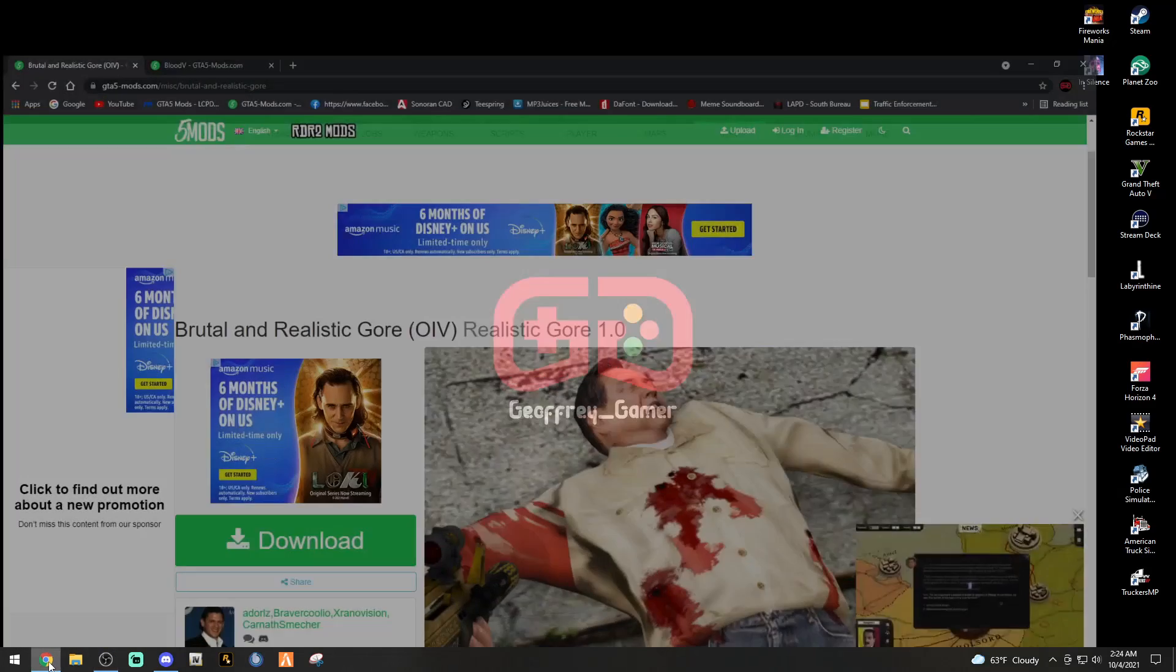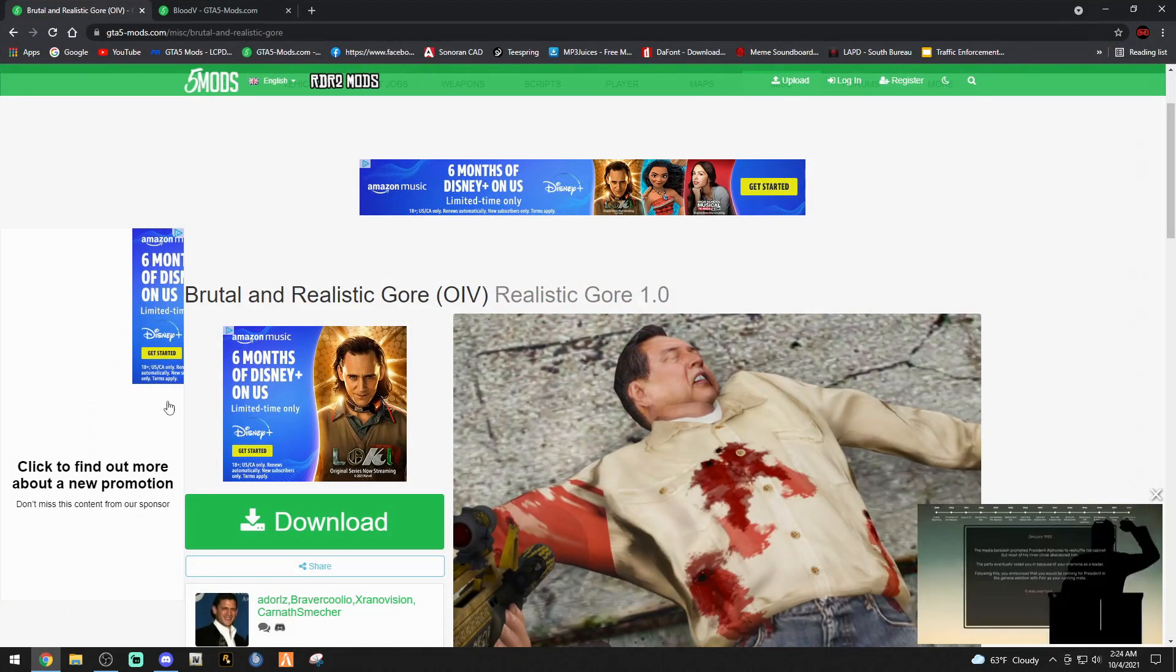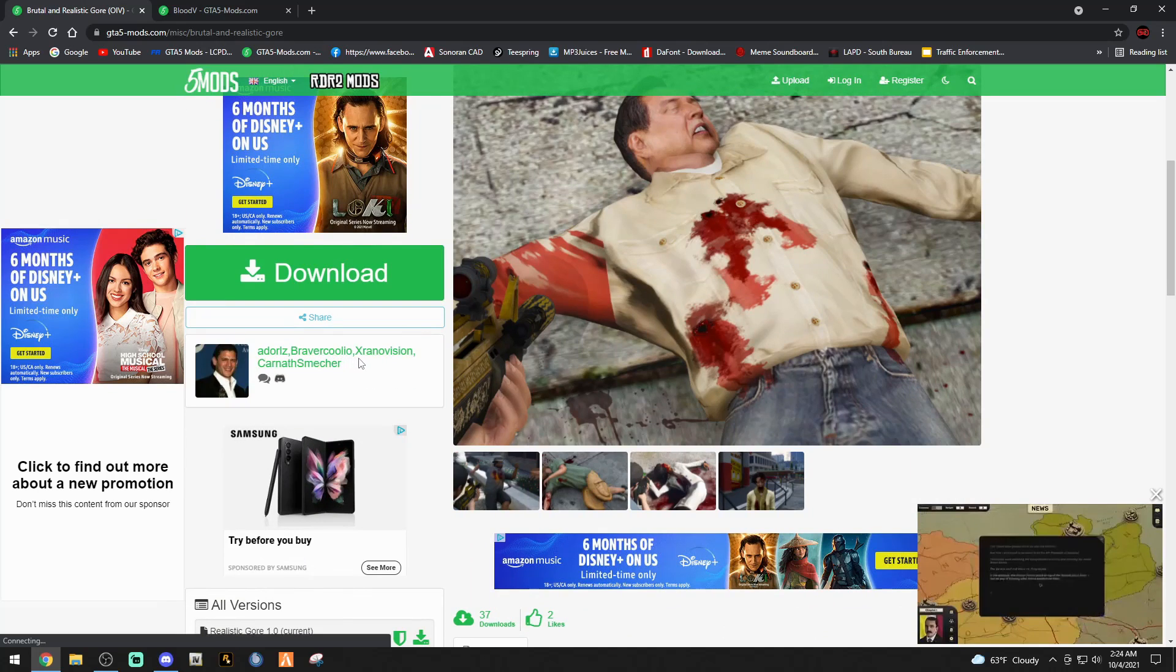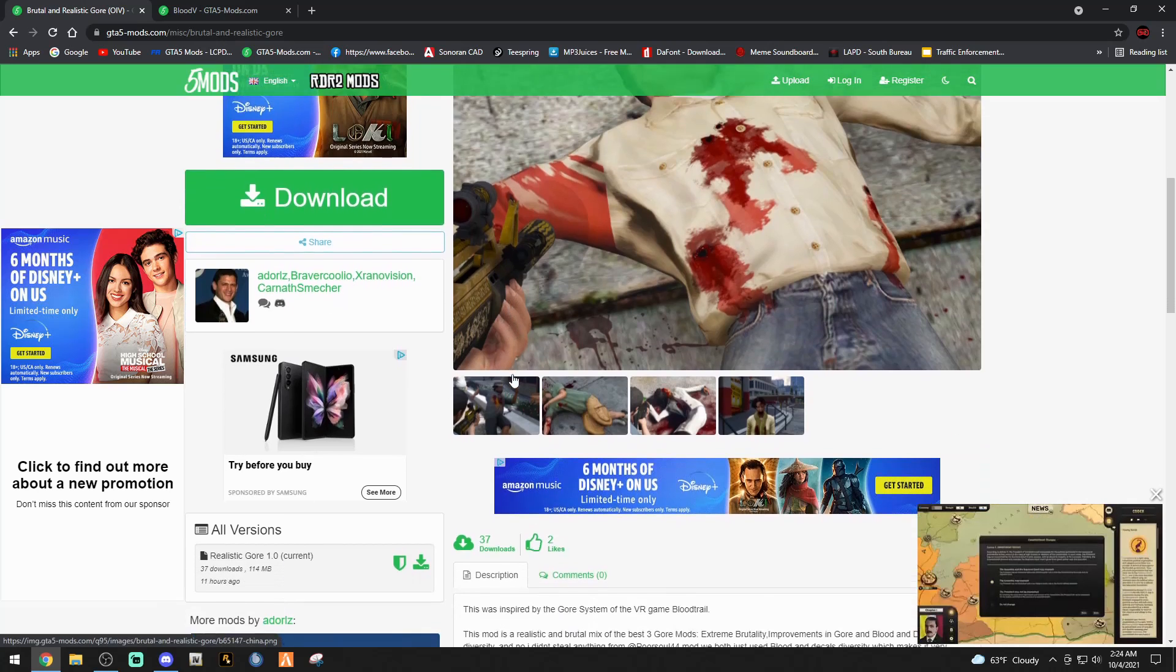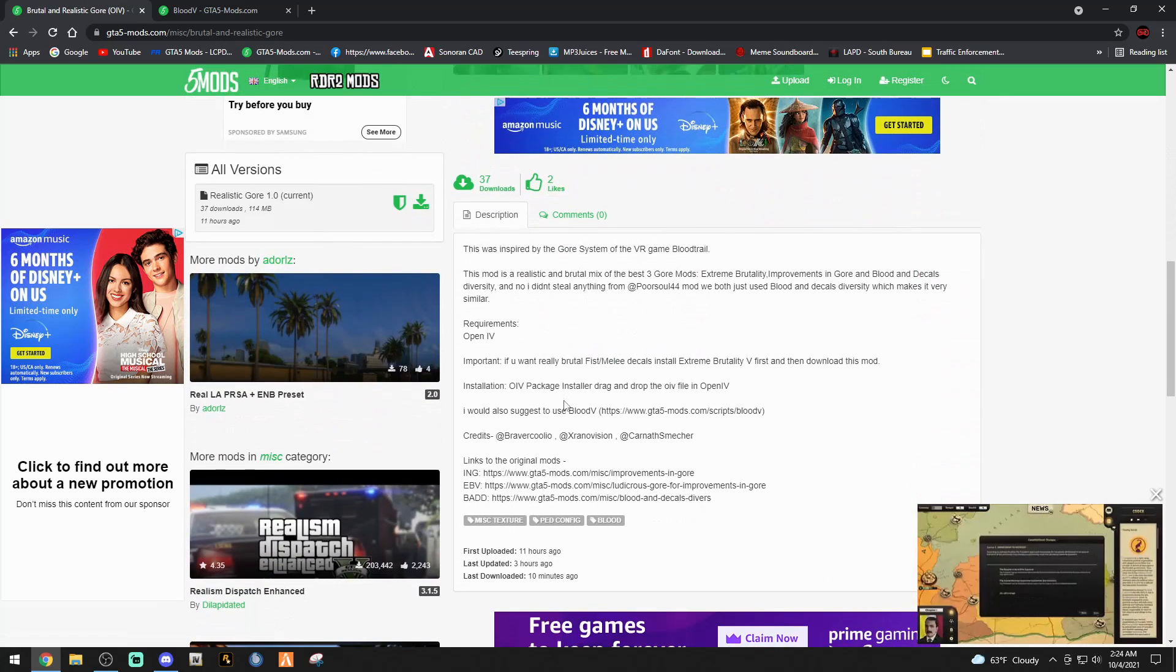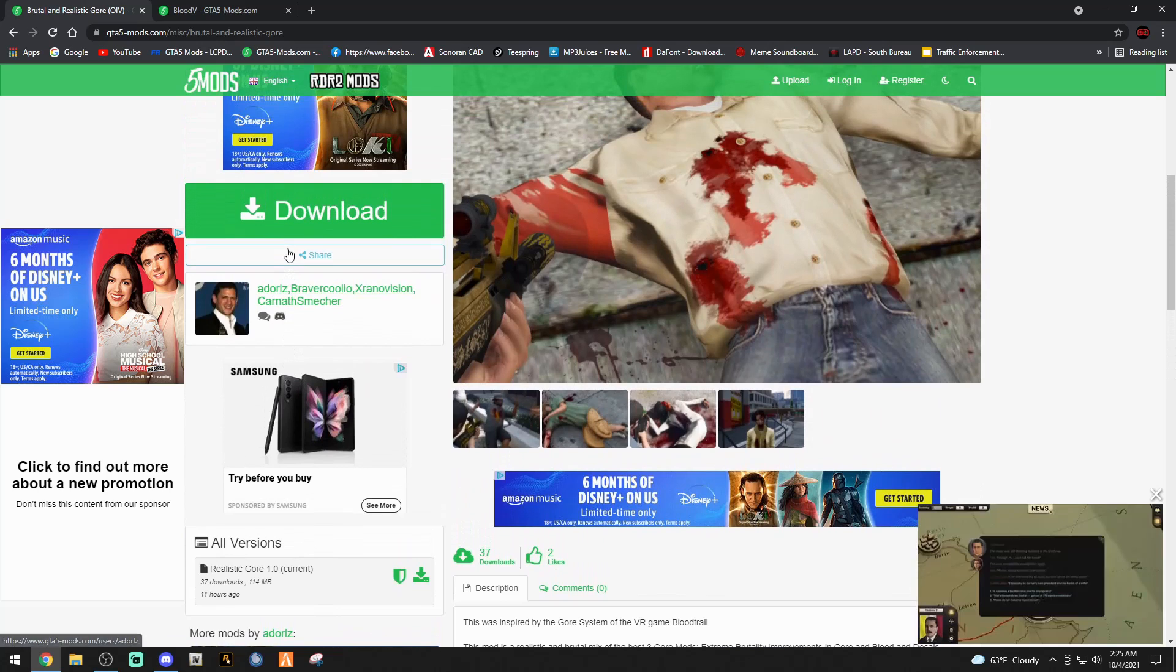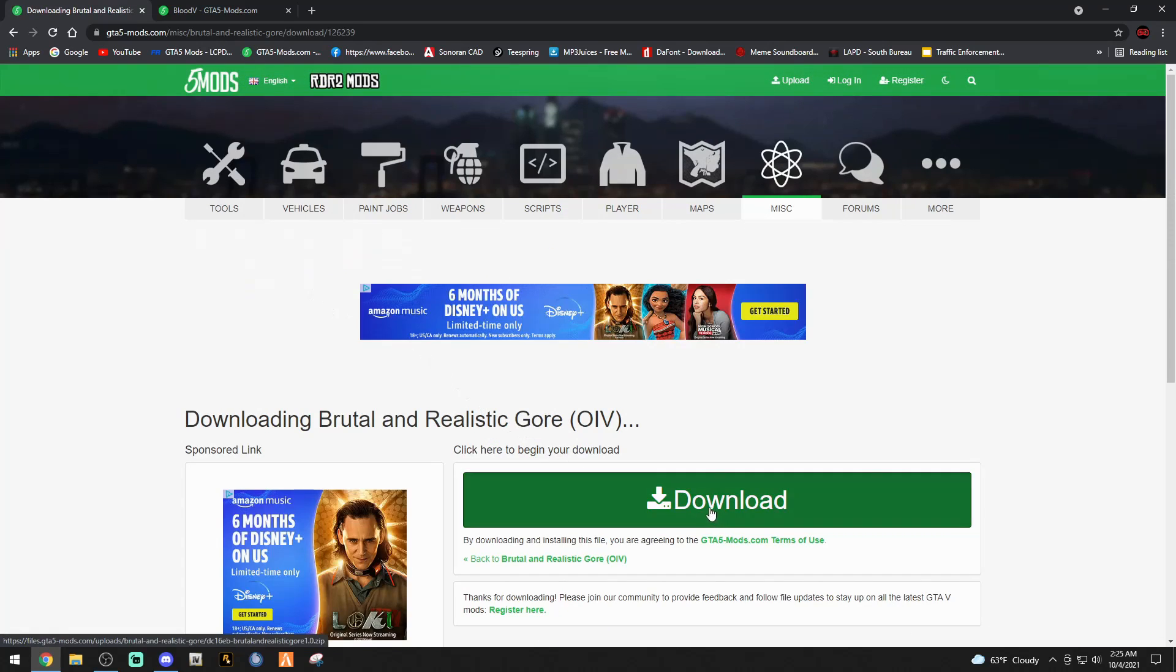Big shout out to Adorals, Brave Coolio X, Renovision, and Carnith Smetcher. This is one that we are going to be installing and they suggest that we use the Blood V mod which is also down there. First go ahead and download this file. Click that green download button and then click that green download.